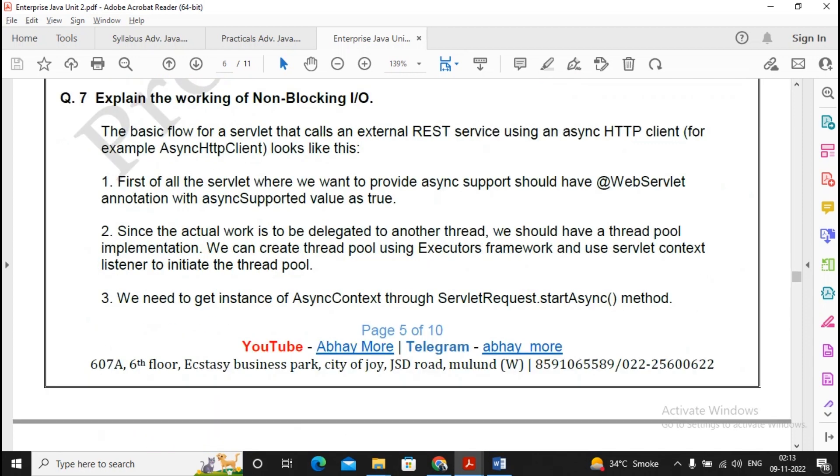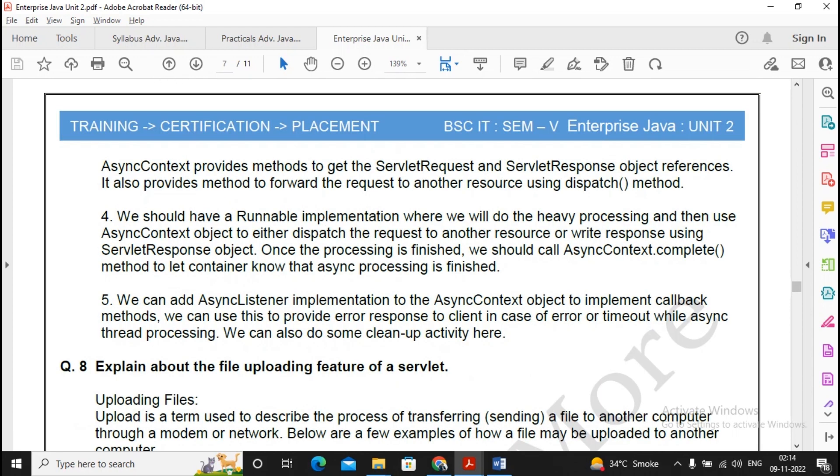You can also get programming questions, so please, if you are good in the programs and able to write the program nicely, neatly, then only you go for opting for those questions, otherwise opt for a theory question. Explain the working of non-blocking I/O, this is again an important question, so please prepare for this.